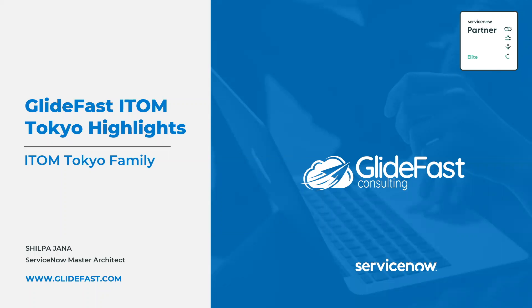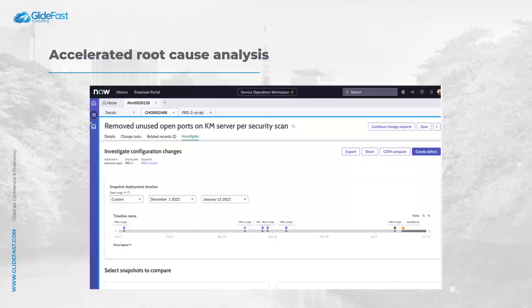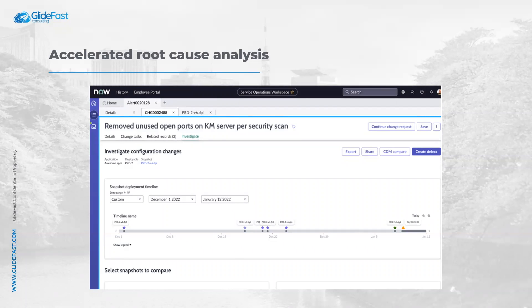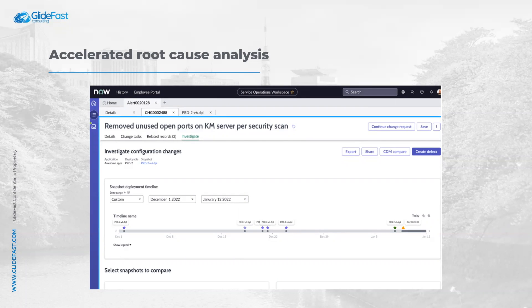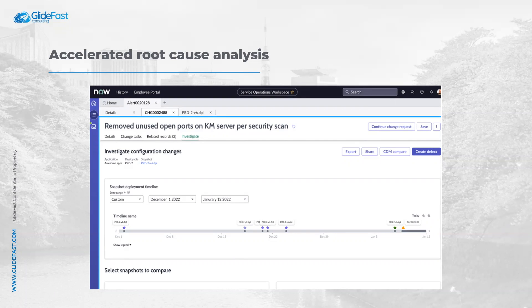Welcome to Glidefast ITOM Tokyo Release Highlights. The first update is Accelerated Root Cause Analysis. Inadvertent changes to configurations cause outages. Operators need to access settings to quickly address alerts and prevent future issues.